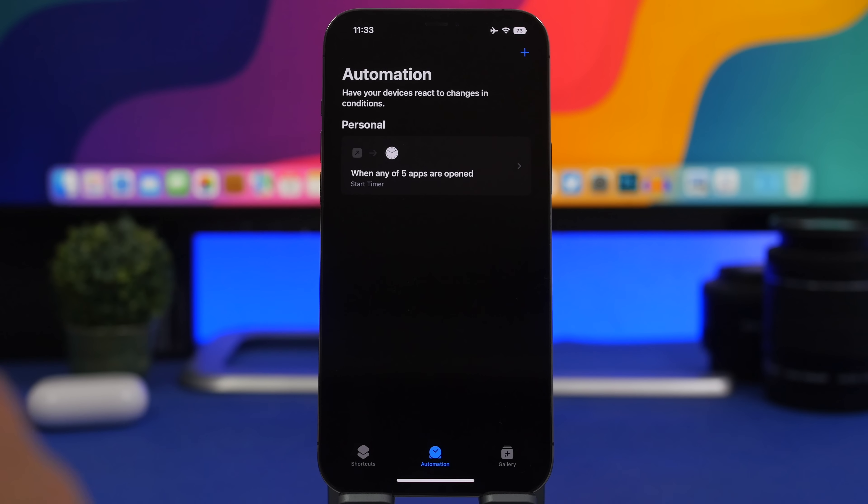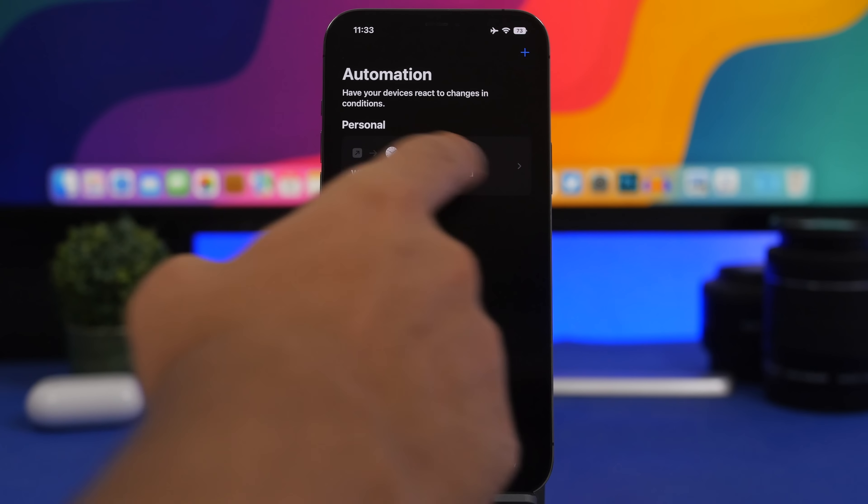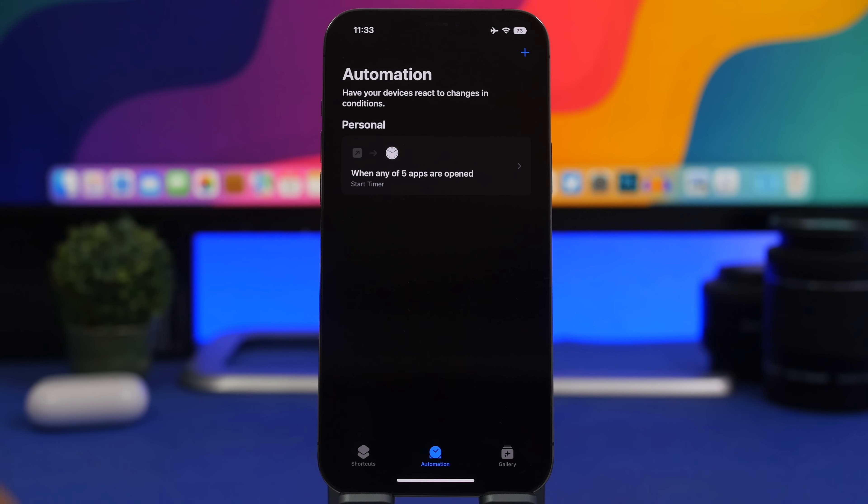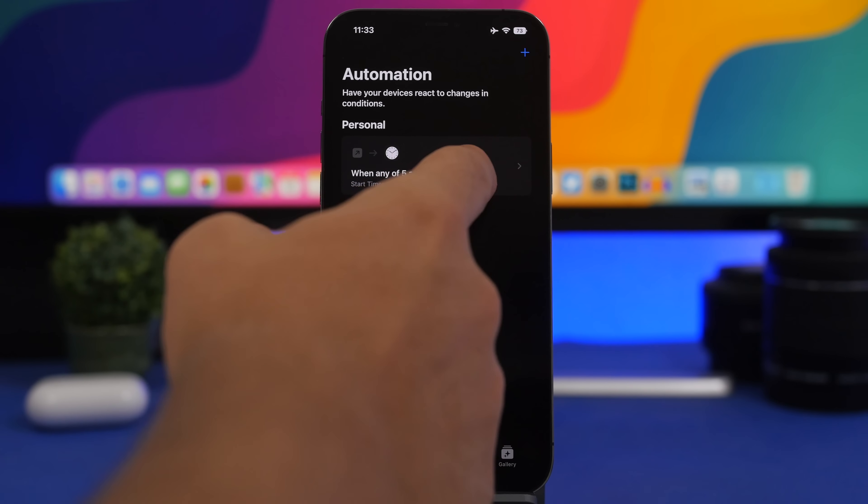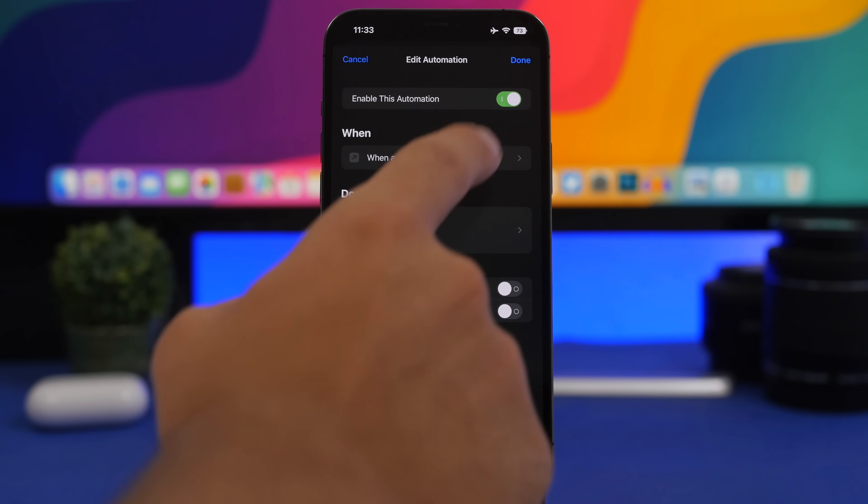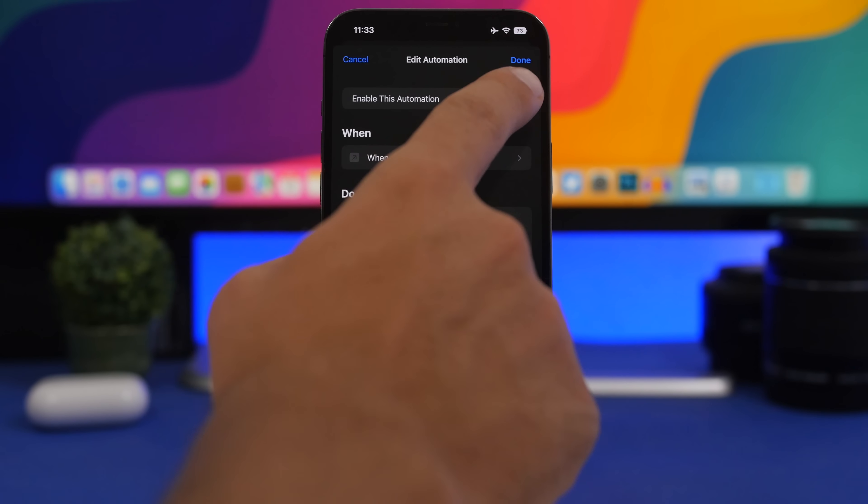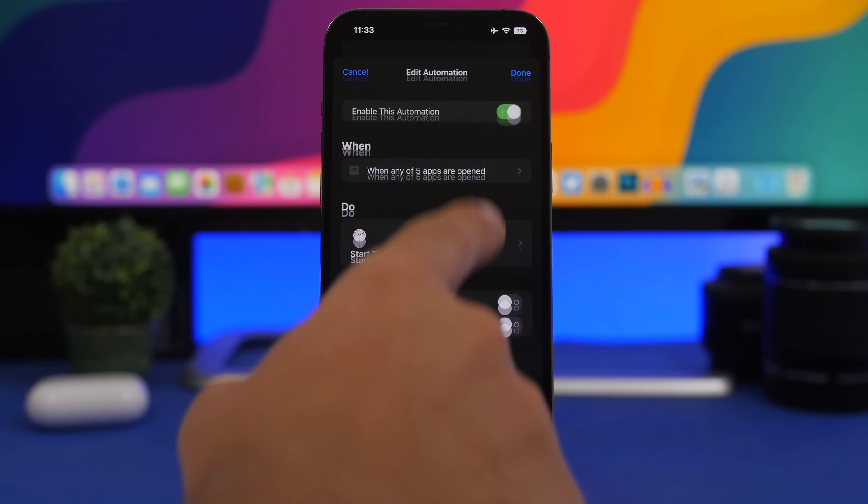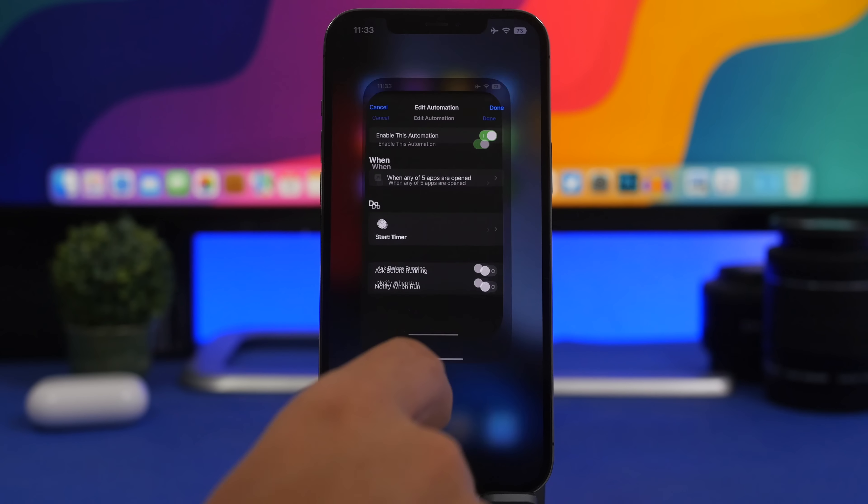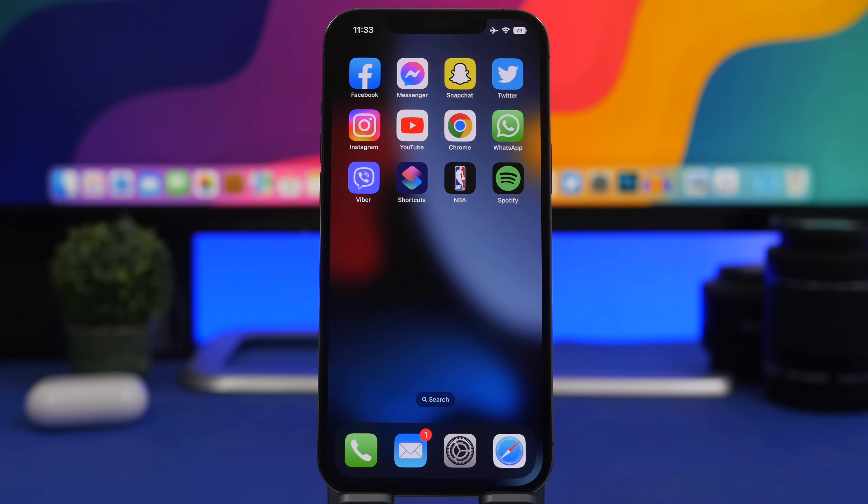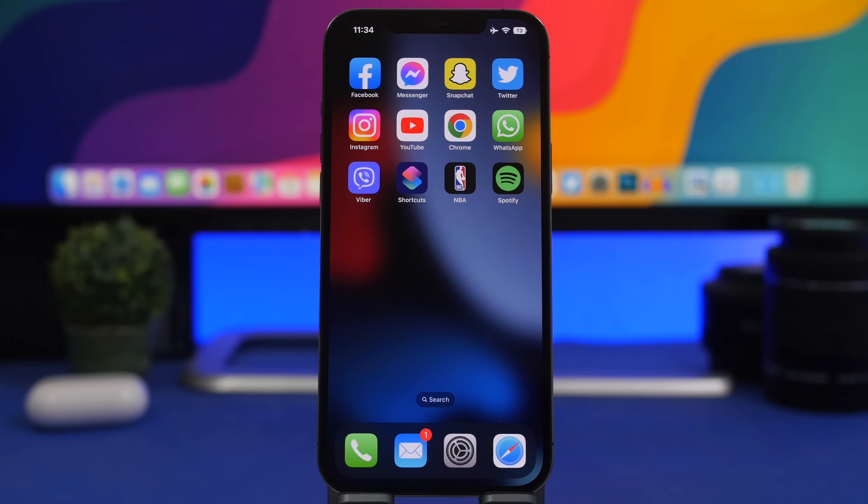If you just want to remove this, you can just delete the automation, or maybe just turn it off if you want to have it off for a certain period of time. So this is how easy you can lock any app you want on iOS 16 using your Face ID, Touch ID, or passcode.